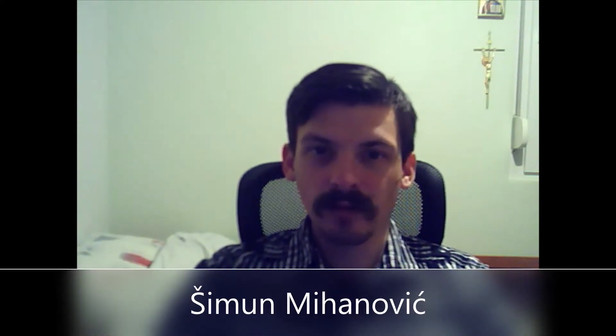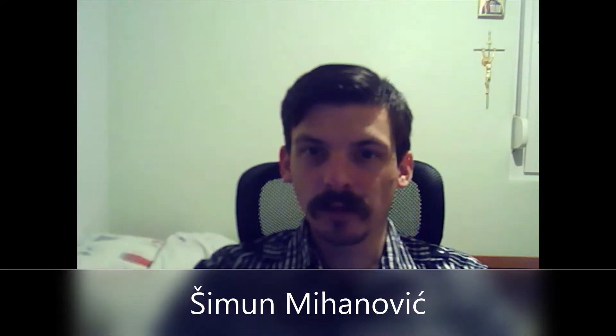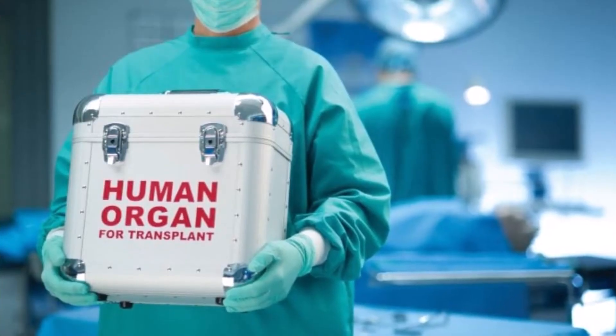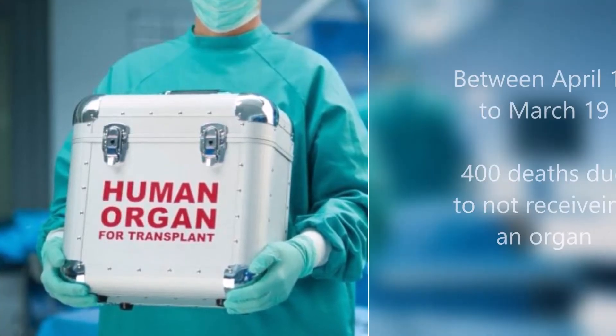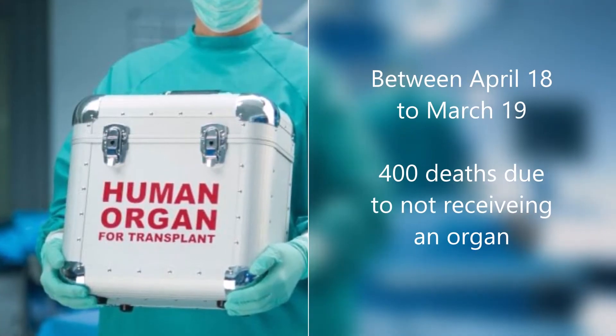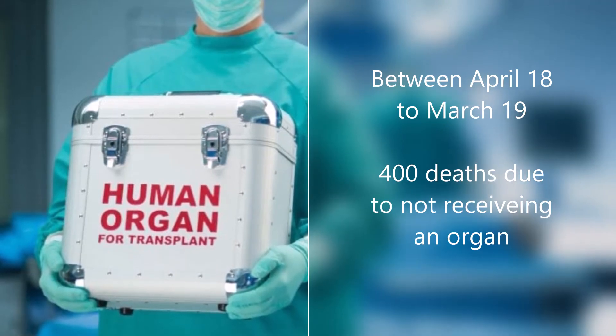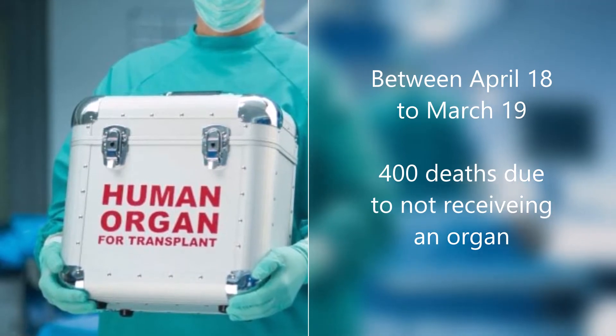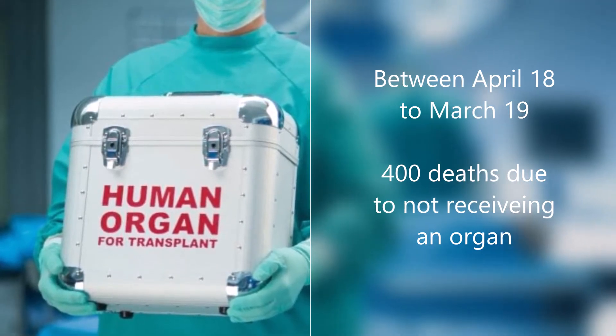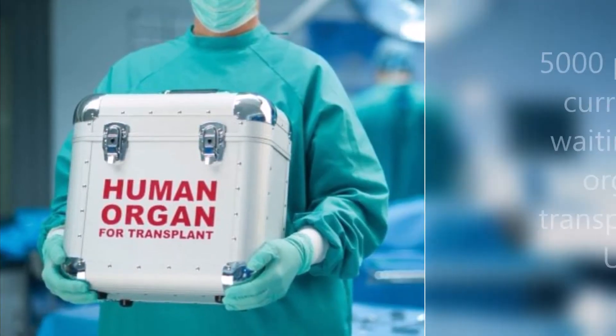When a healthy organ is able to be used to save a life, transporting it either domestically or between nations becomes a major challenge. For this vital medical procedure, the timing is a key aspect with the life of a patient depending on how safely and swiftly the organ can be transported to them. Unfortunately, between April 2018 and March 2019, 400 patients on the waiting list died without receiving an organ.